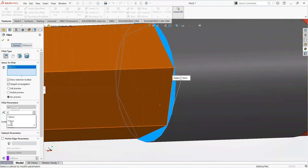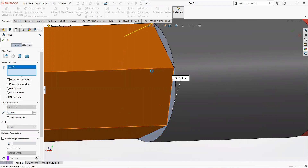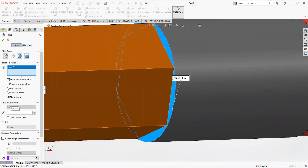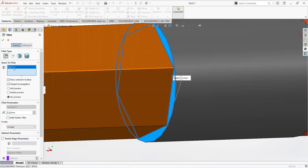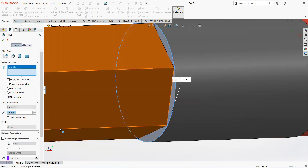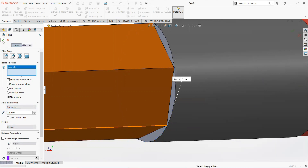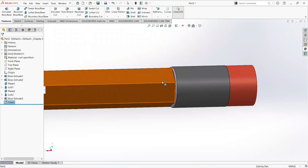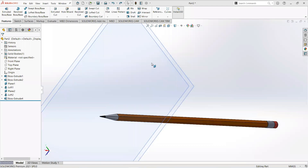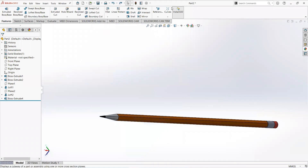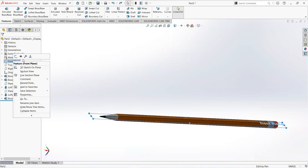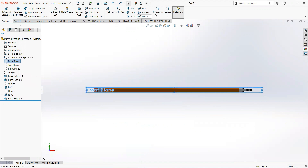Make it 1mm, then make it 0.2mm. Select this edge. Now hide this plane.